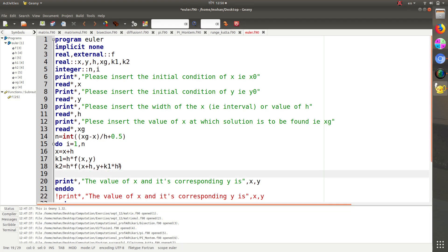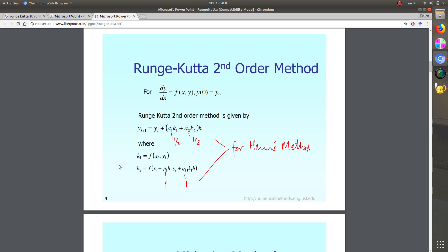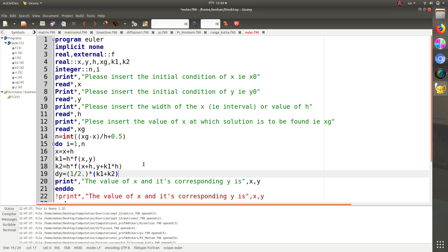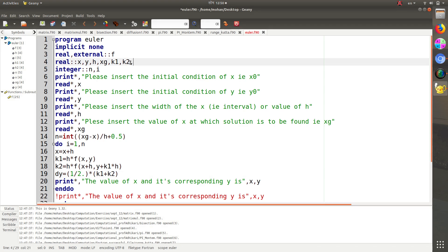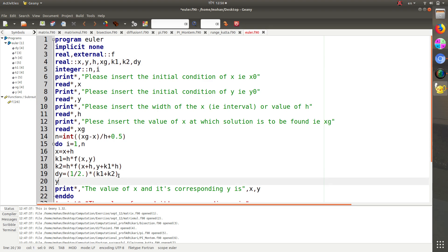Now dy is slightly changed: dy equals one half of k1 plus k2. The dot notation should be given to get the right answer — this is half multiplied by the bracket. dy should be introduced as a real variable. Finally, y equals y plus dy.